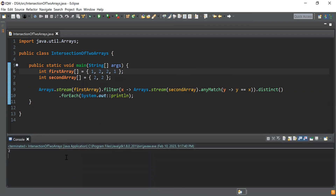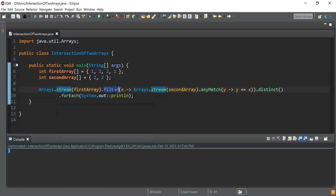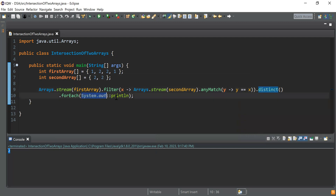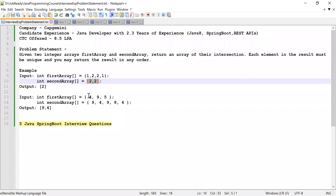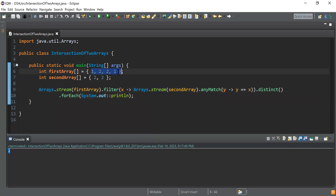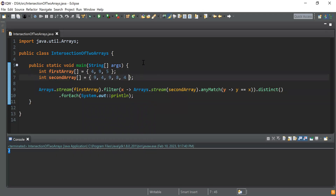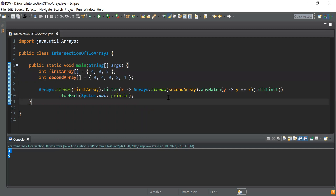Running the Java application, you can see it prints 2 as the output, which is the expected result. To summarize: we converted the first array into a stream, used filter() with anyMatch() to find matching elements in the second array, applied distinct() to get unique elements, and used forEach() with System.out.println() to print them. Testing the second test case gives us the expected output of 4 and 9.